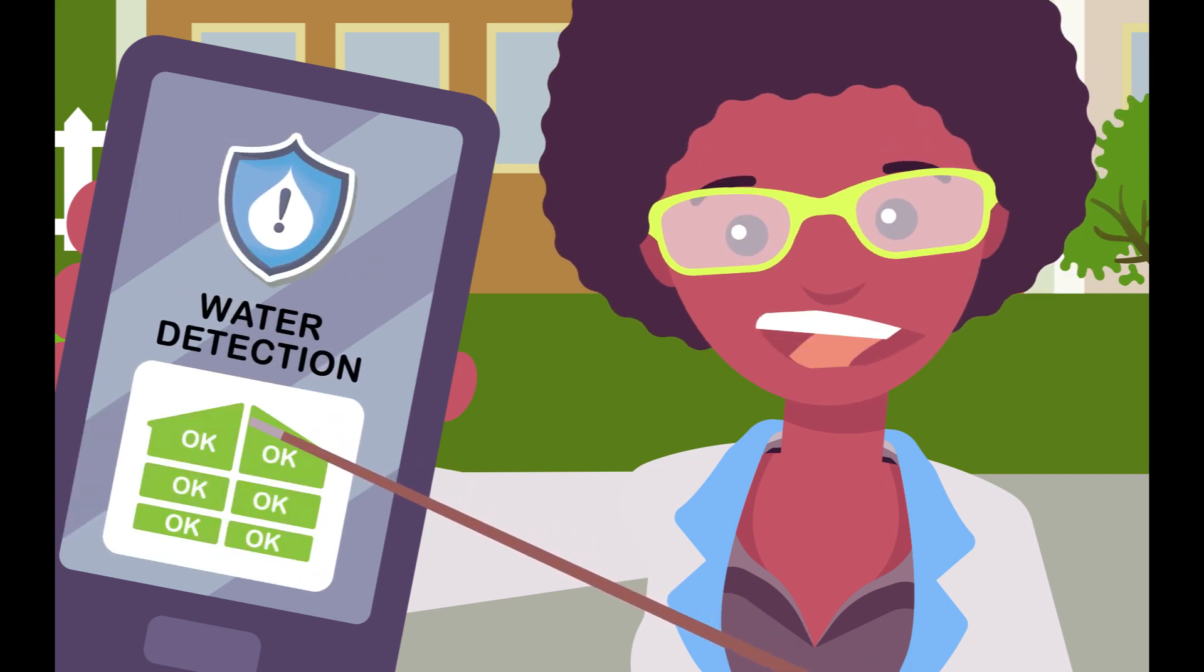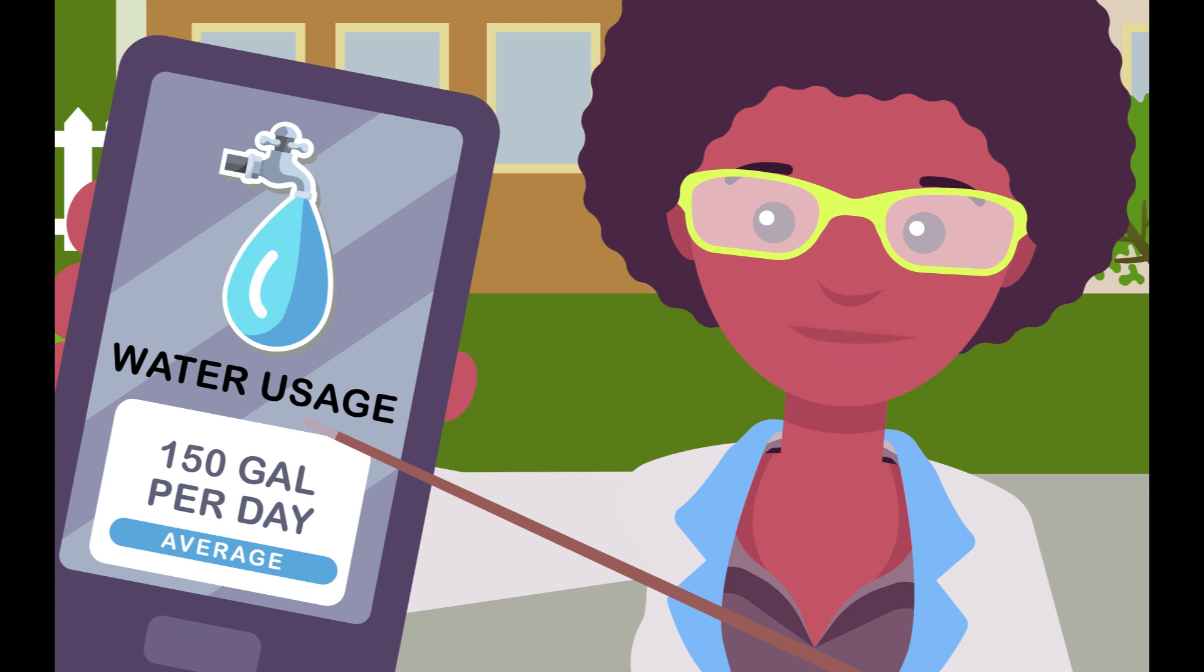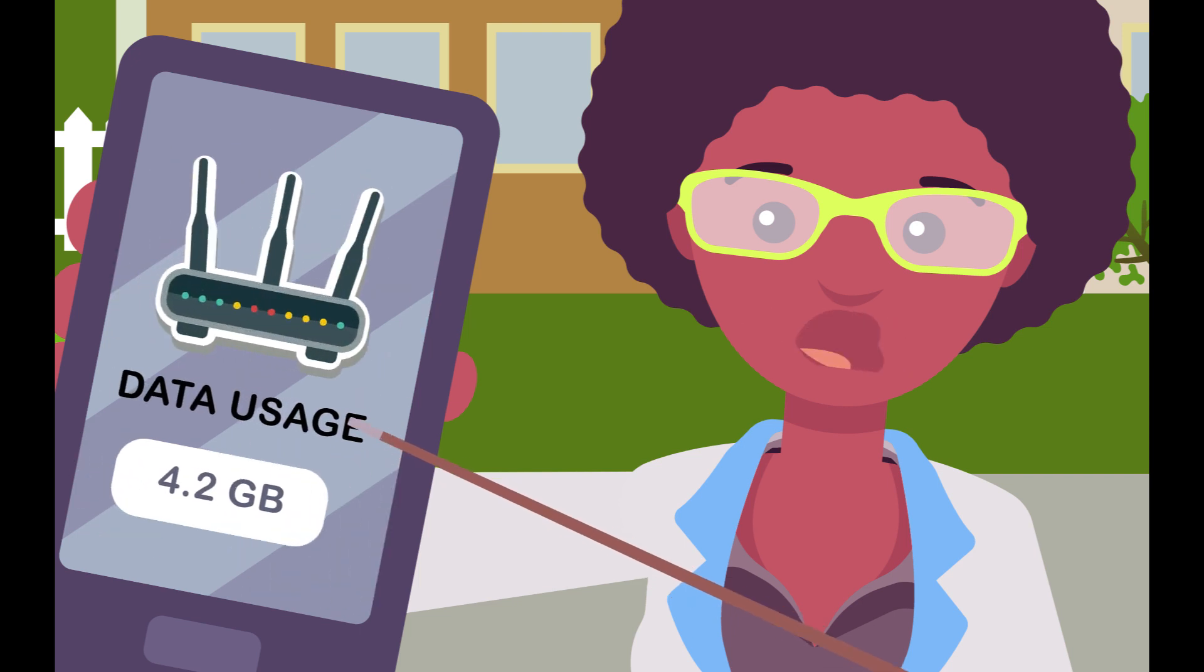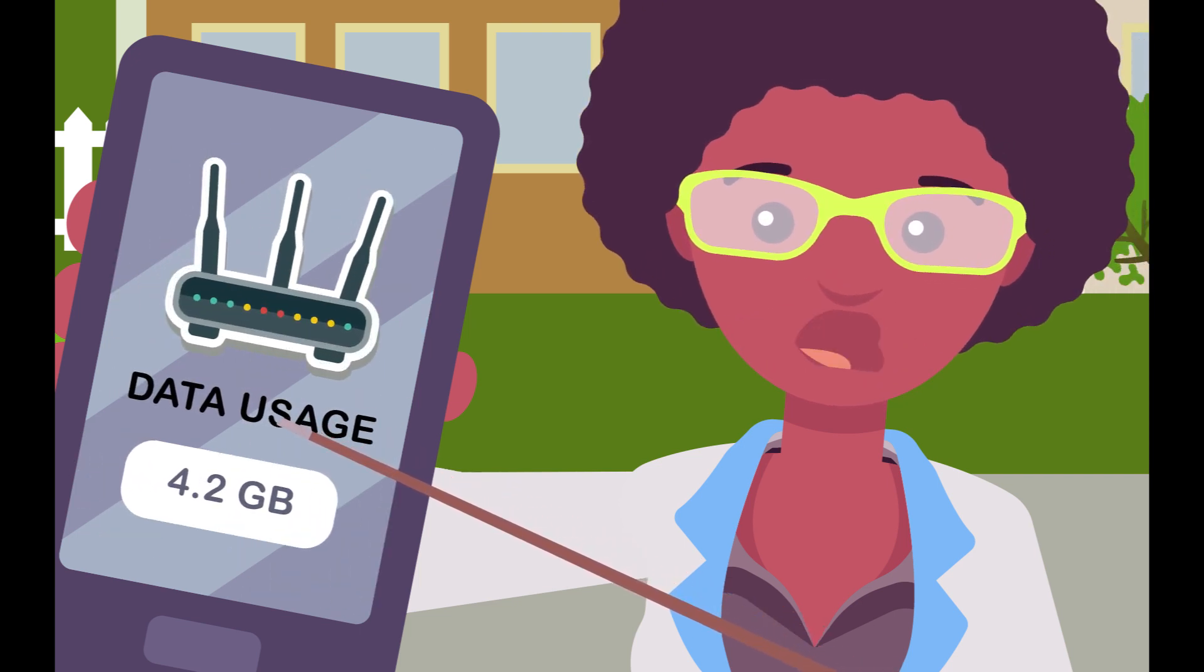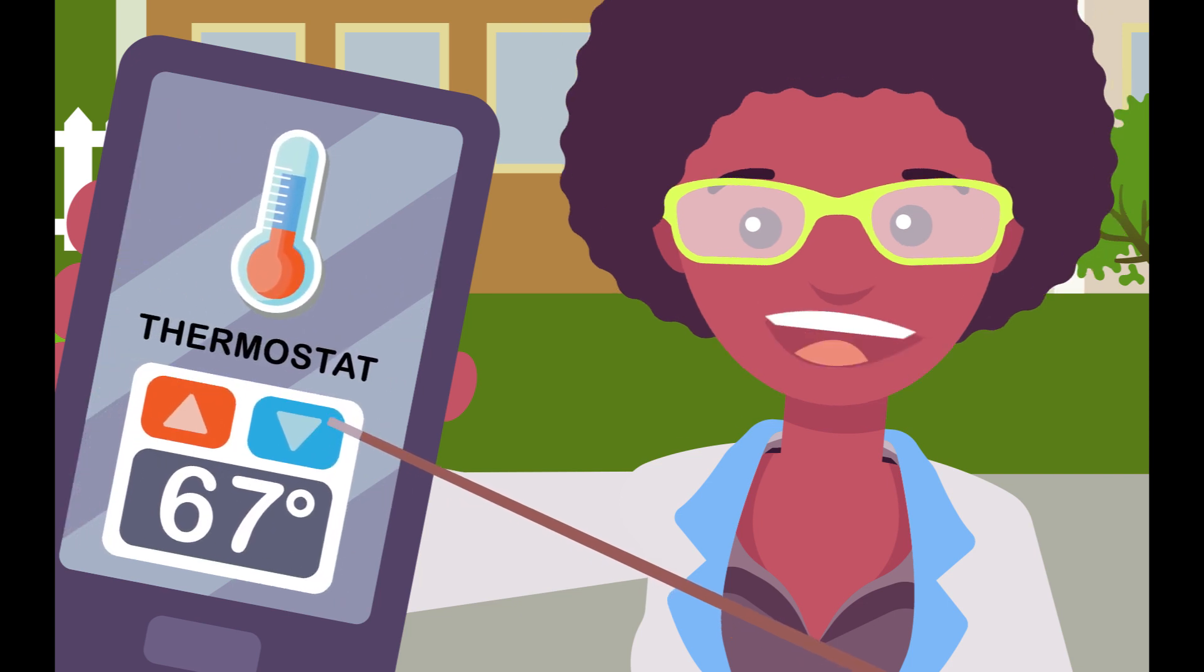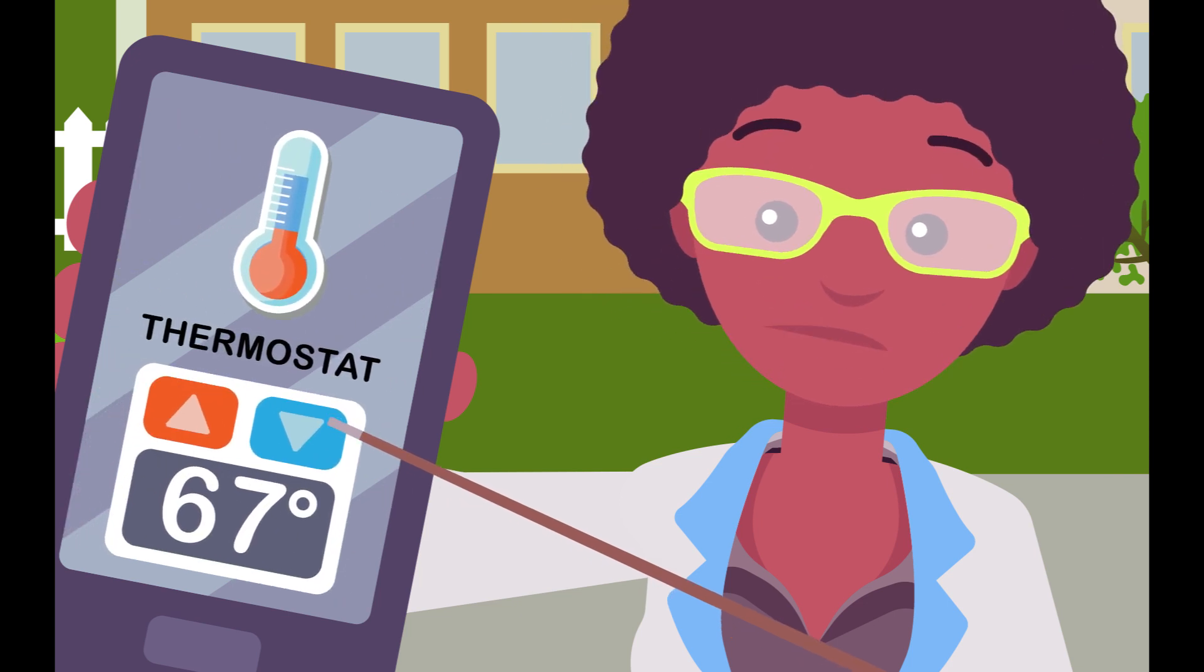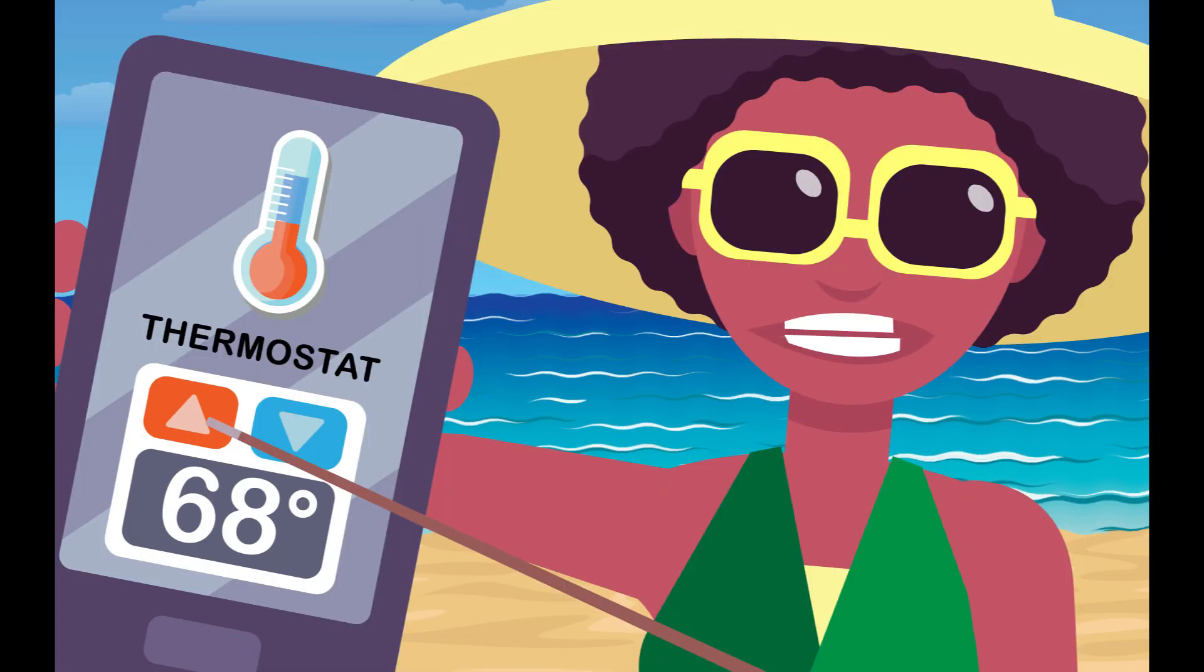Smart home technology, like smart thermostats, lets you control various features of your home from any mobile device, like your phone or tablet. Forgot to adjust the AC before vacation? No problem. You can turn it off from the beach.